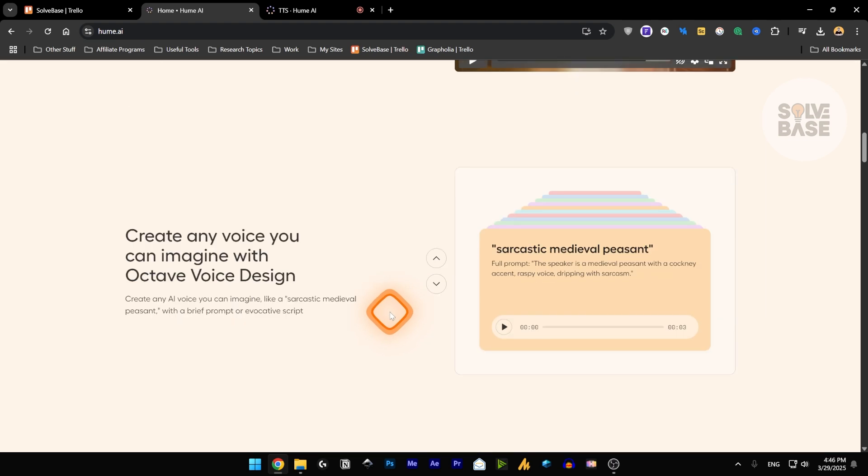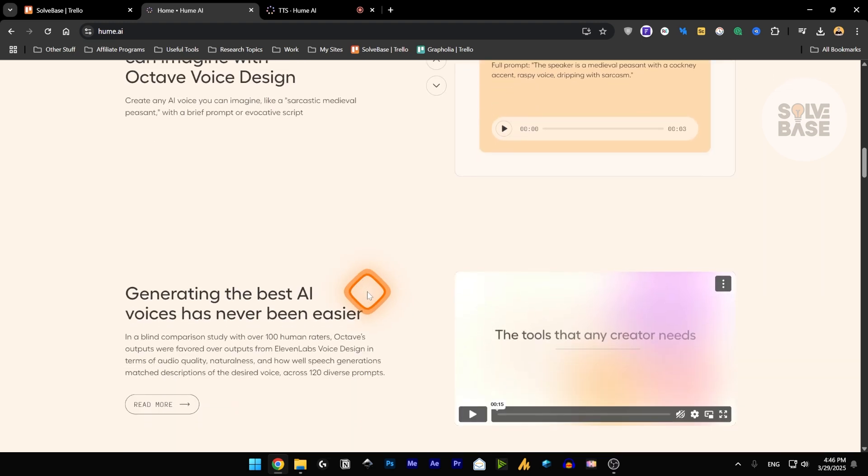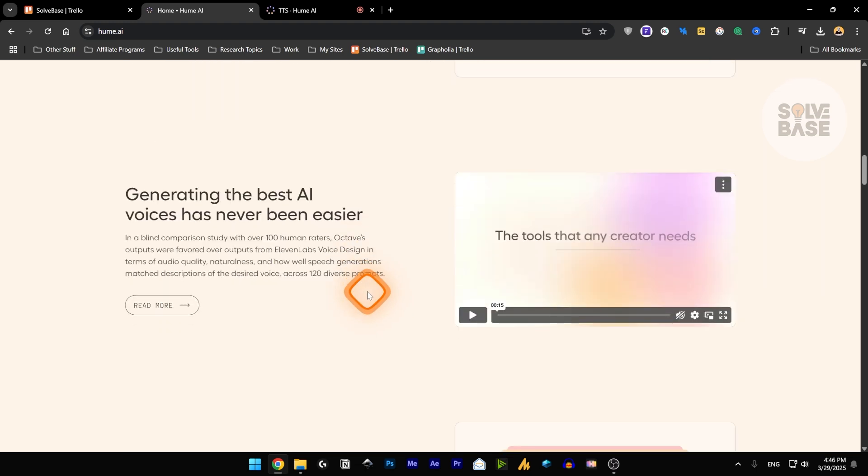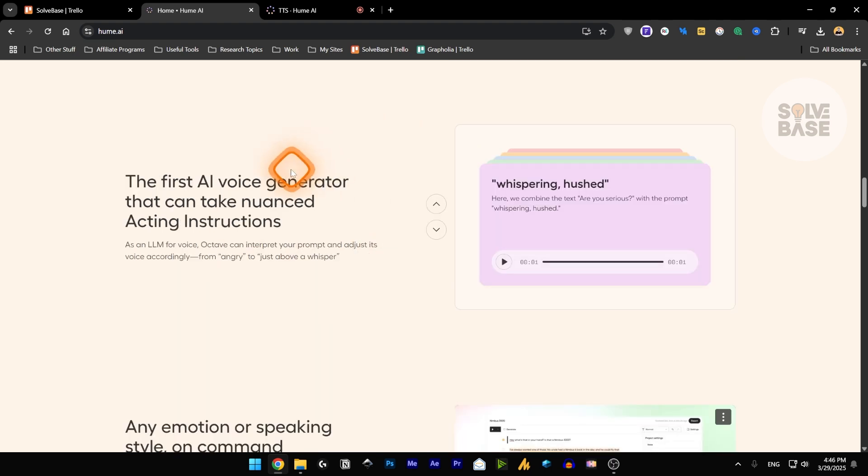And you can create any type of voice with their octave voice design, but they don't have functionality yet to clone your voice like you can do inside 11labs. You can give it acting instructions, nuanced acting instructions, and it's going to take that into account when it's generating the voice. Like here it says whispered, hushed.